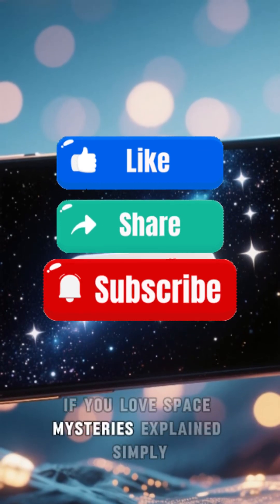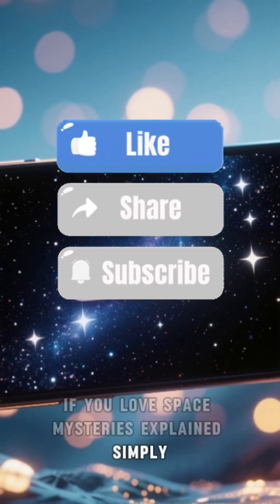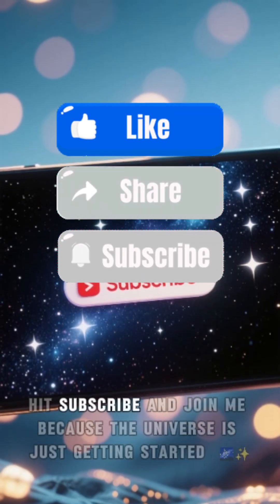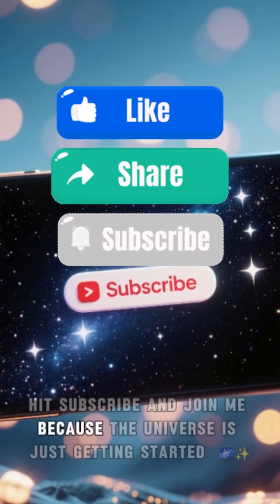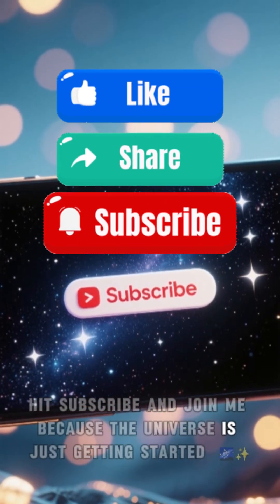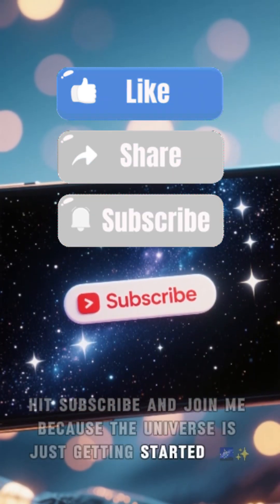If you love Space Mysteries Explained Simply, hit subscribe and join me because the universe is just getting started.